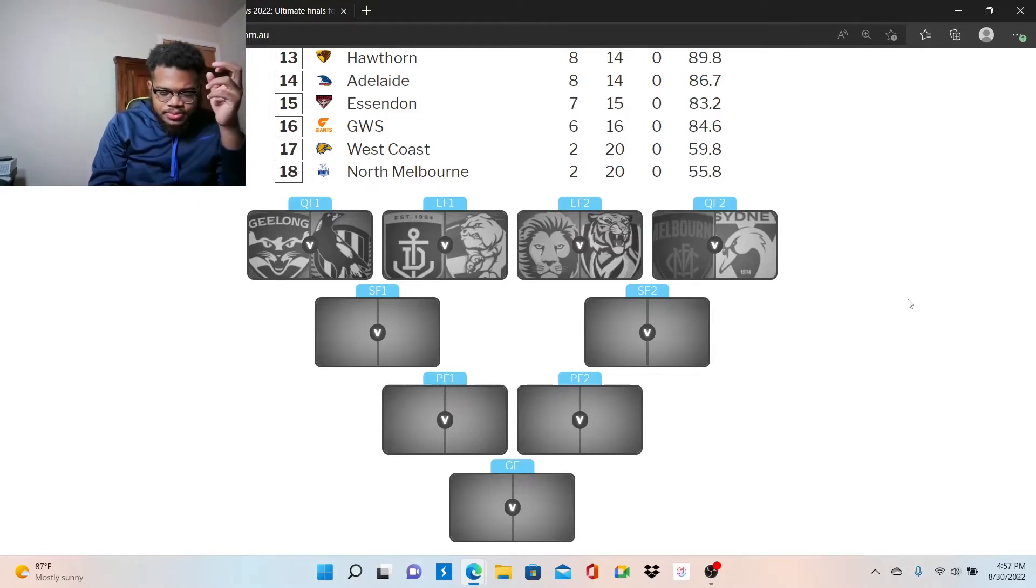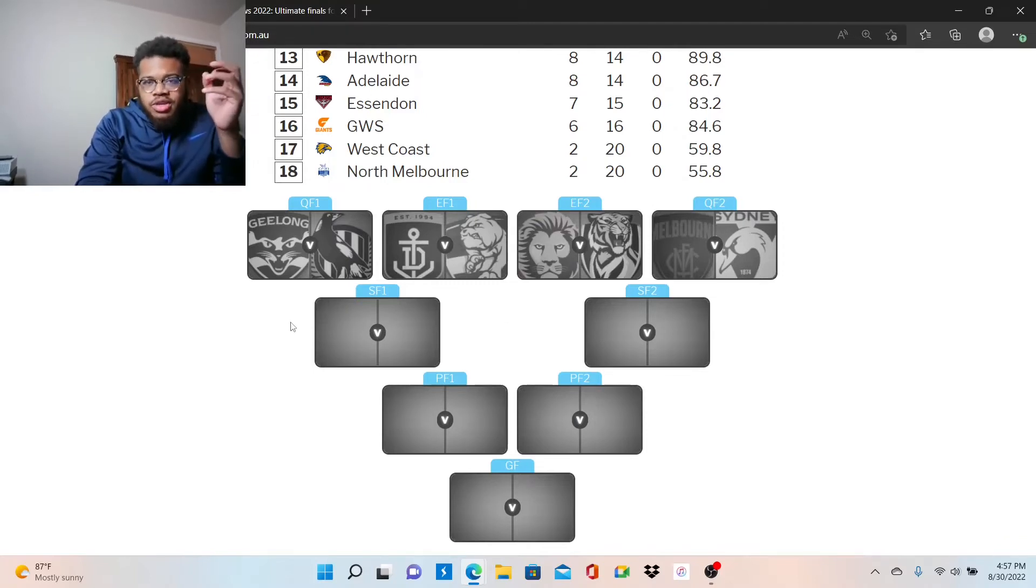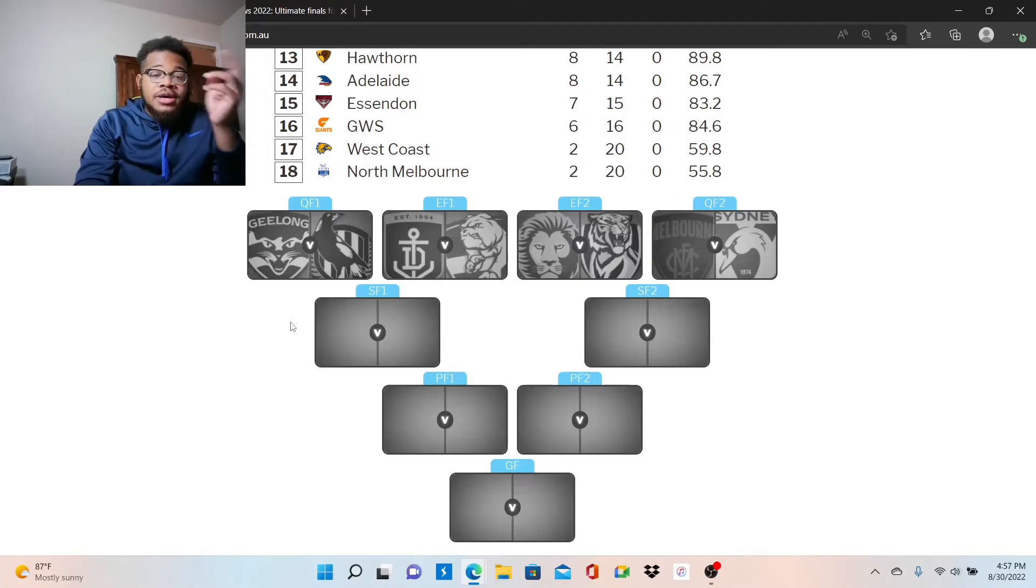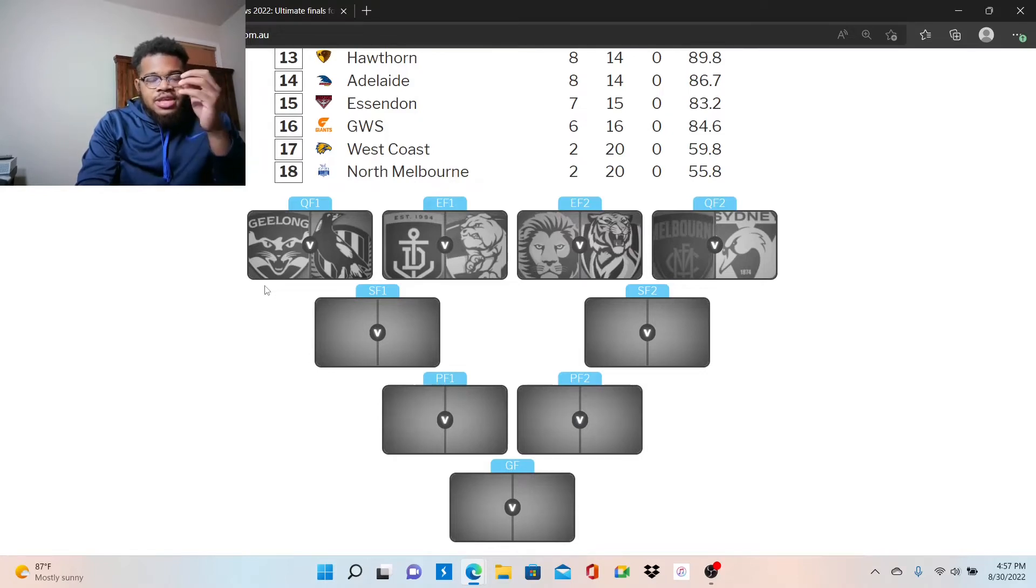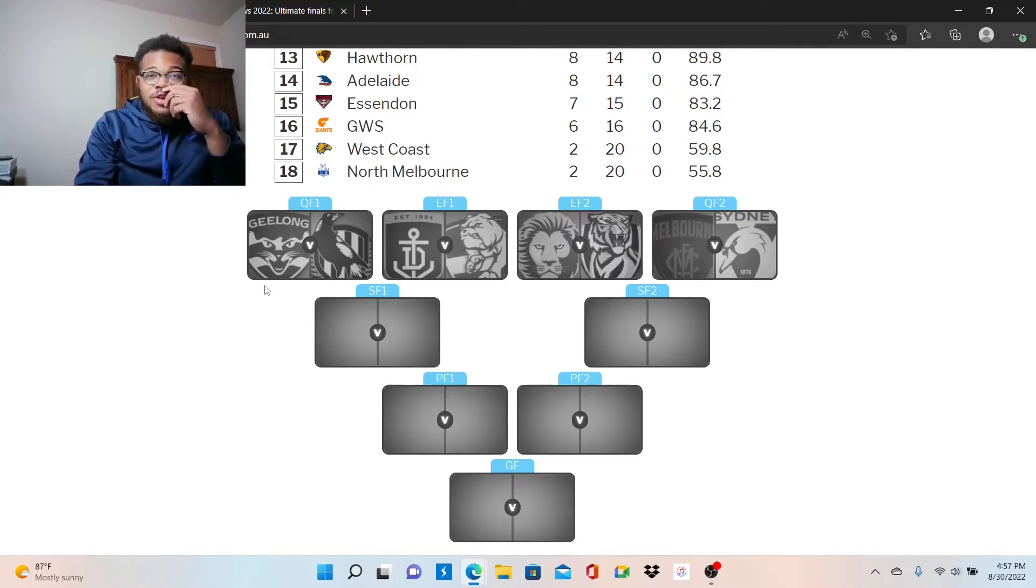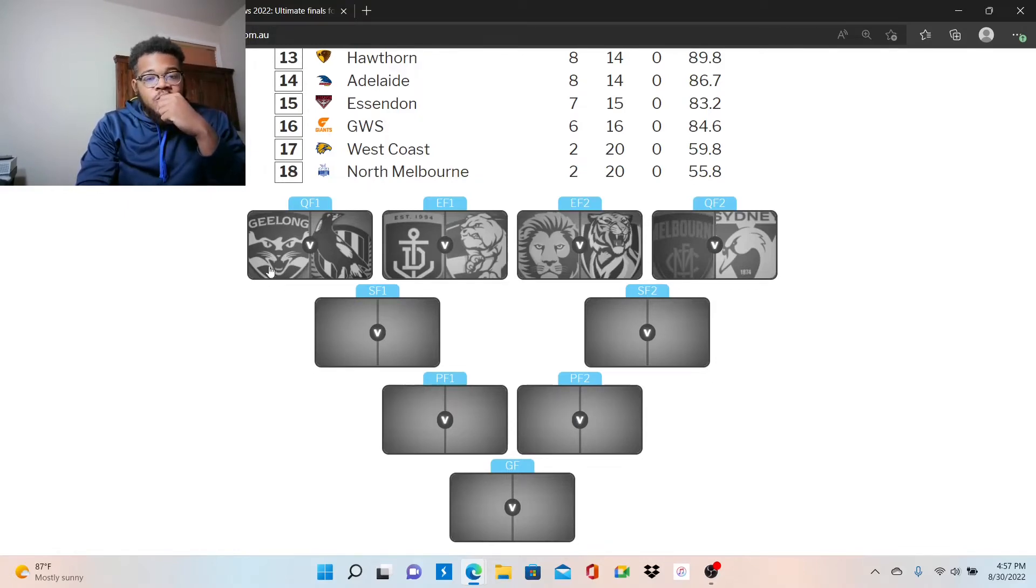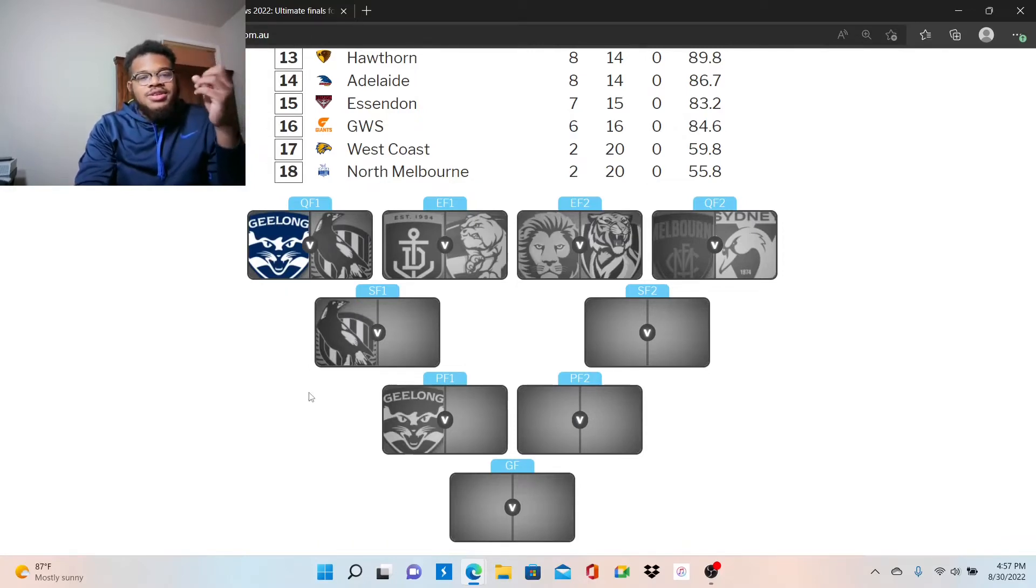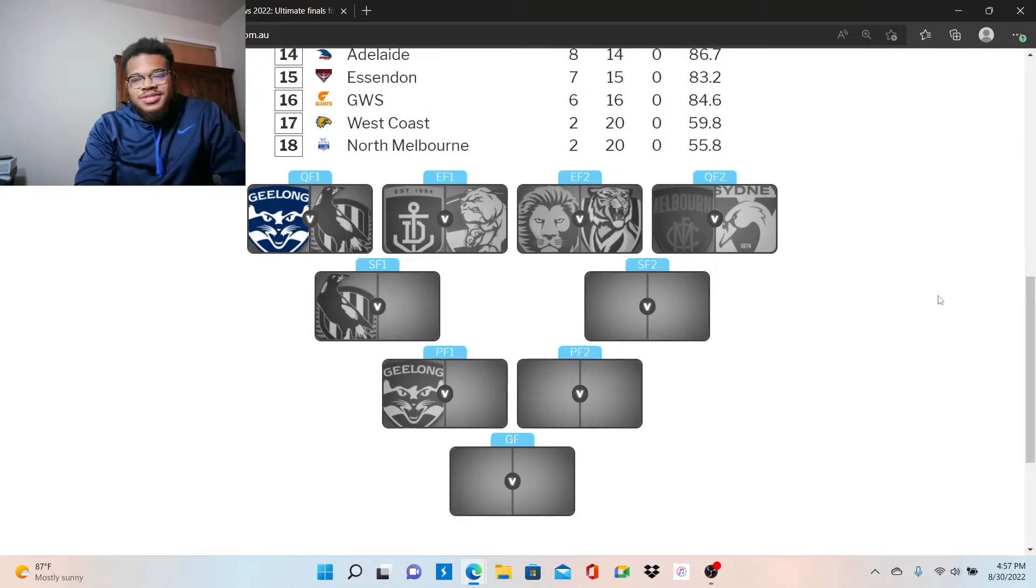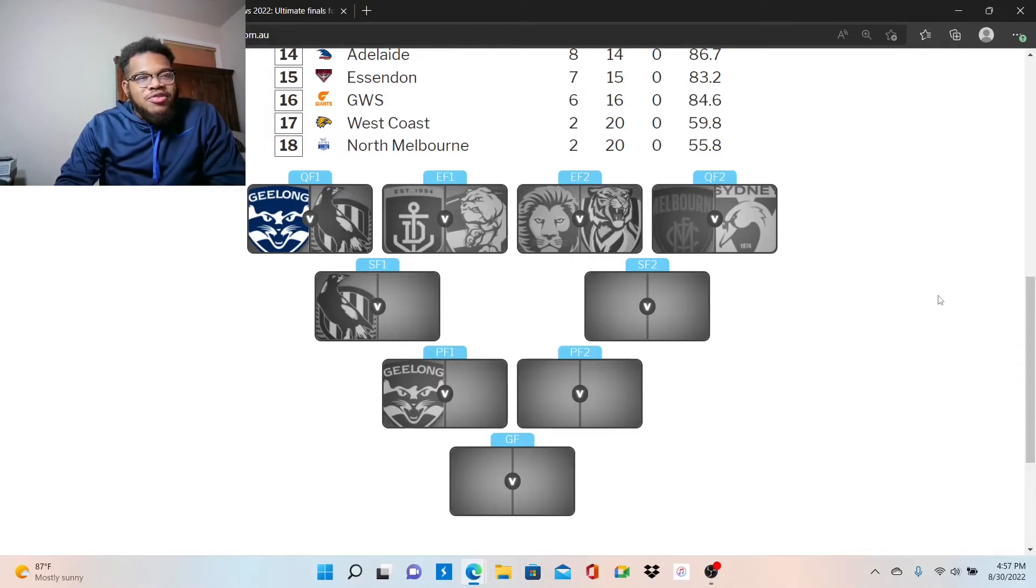Qualifying final one: you got Geelong, who are very good with point turnovers going against Collingwood, led by Jack Ginnivan, good defensive team as well. Both teams are hot. Collingwood has lost their last game or two of the last five. Geelong has been winning games a lot, I think they won like 12 straight at one point. I'm going with Geelong winning, which puts them in a preliminary final game.